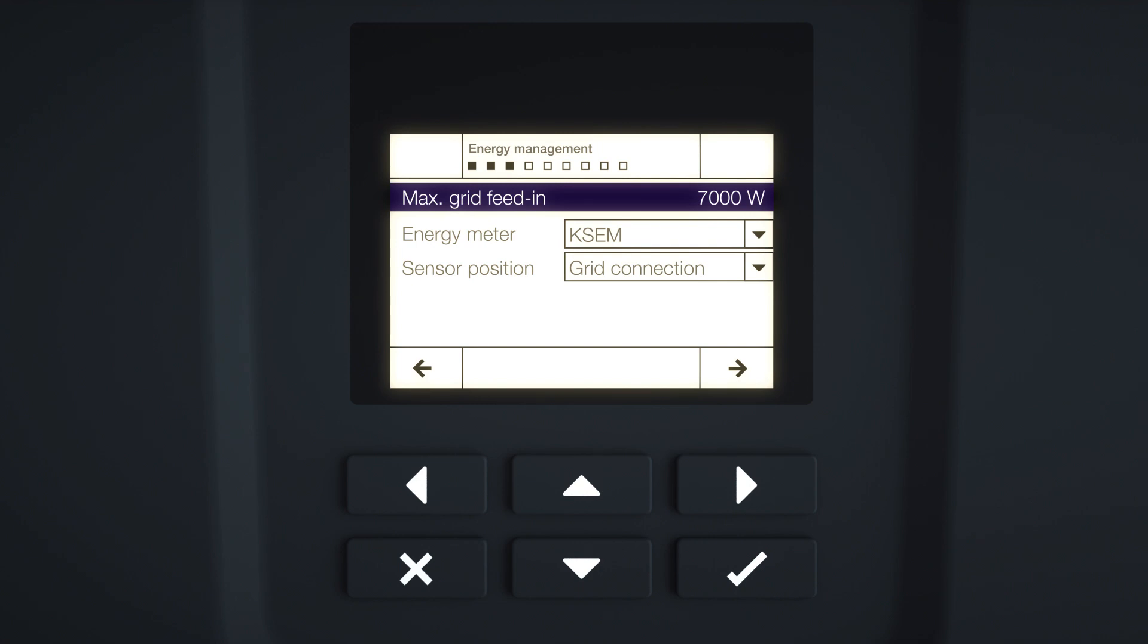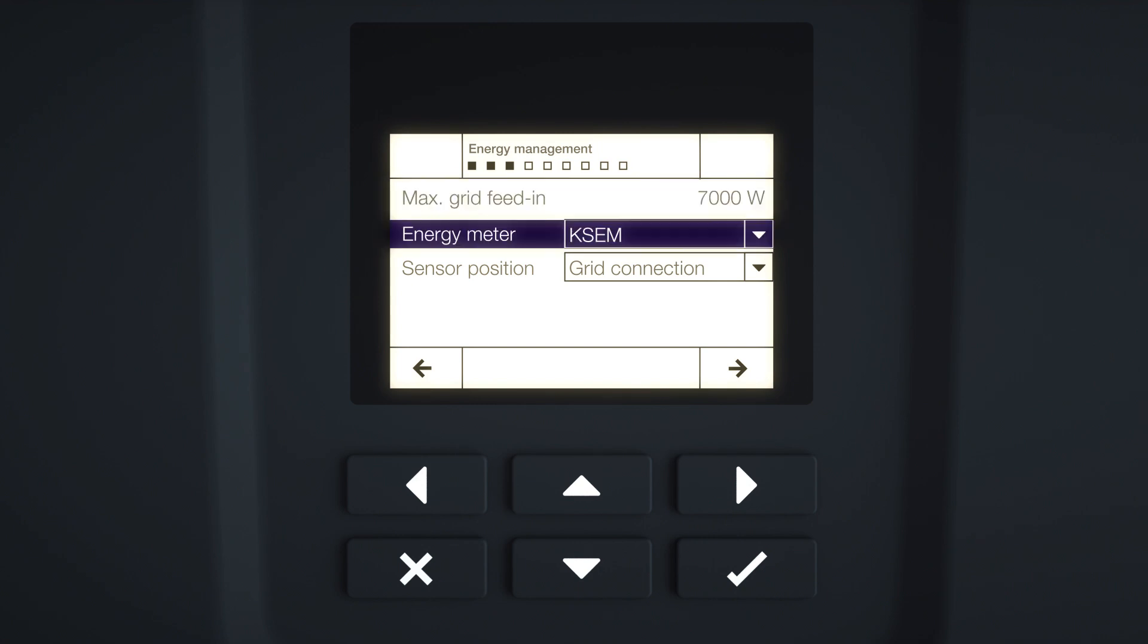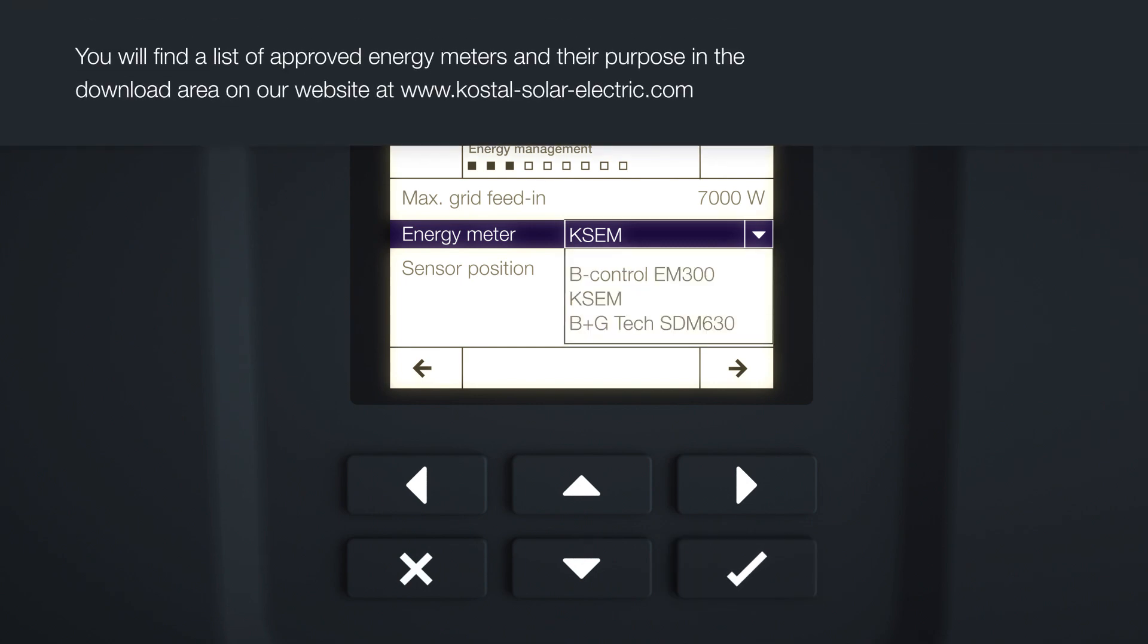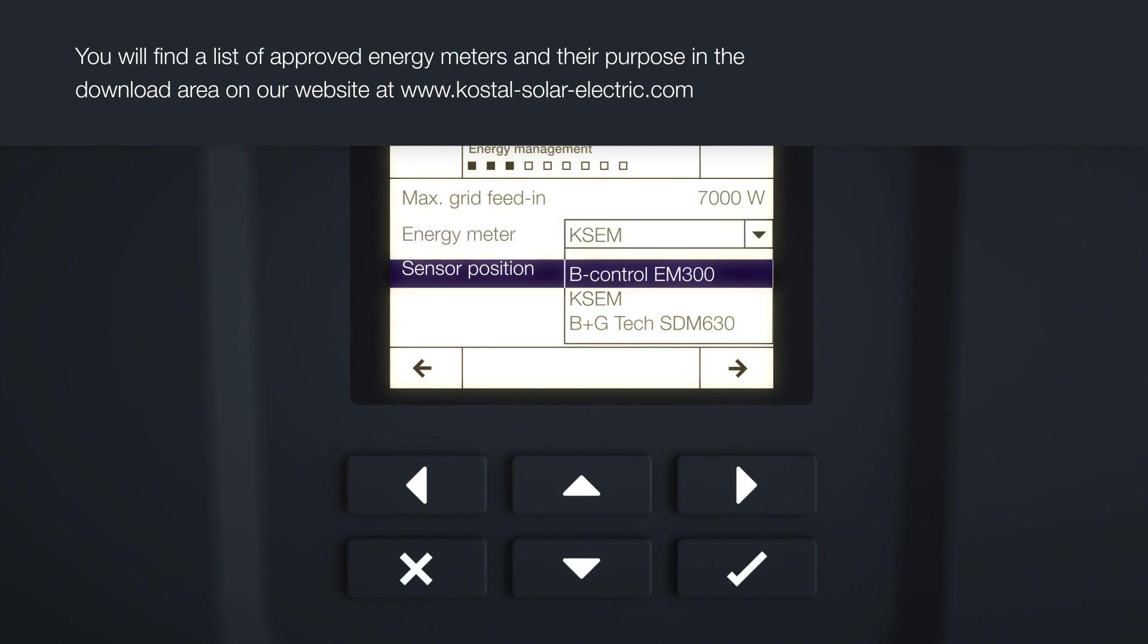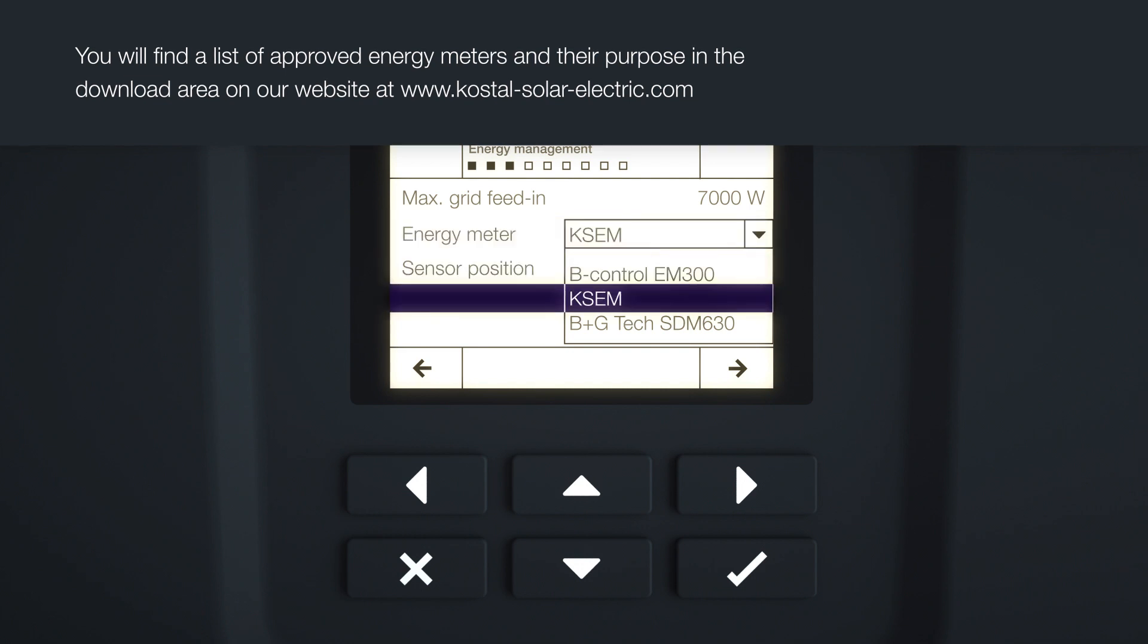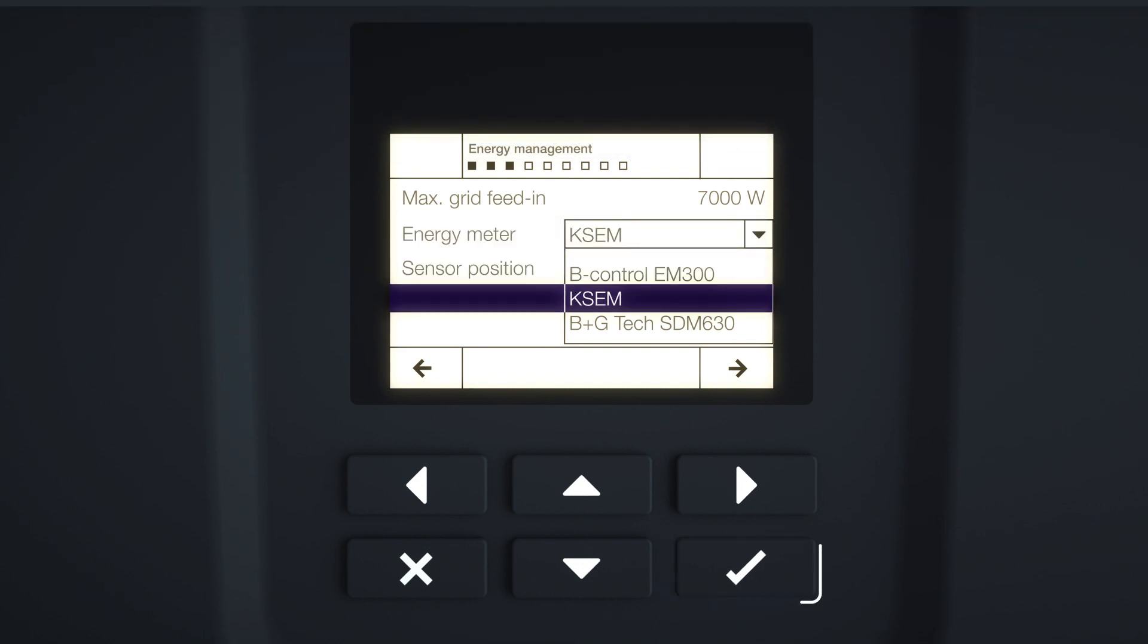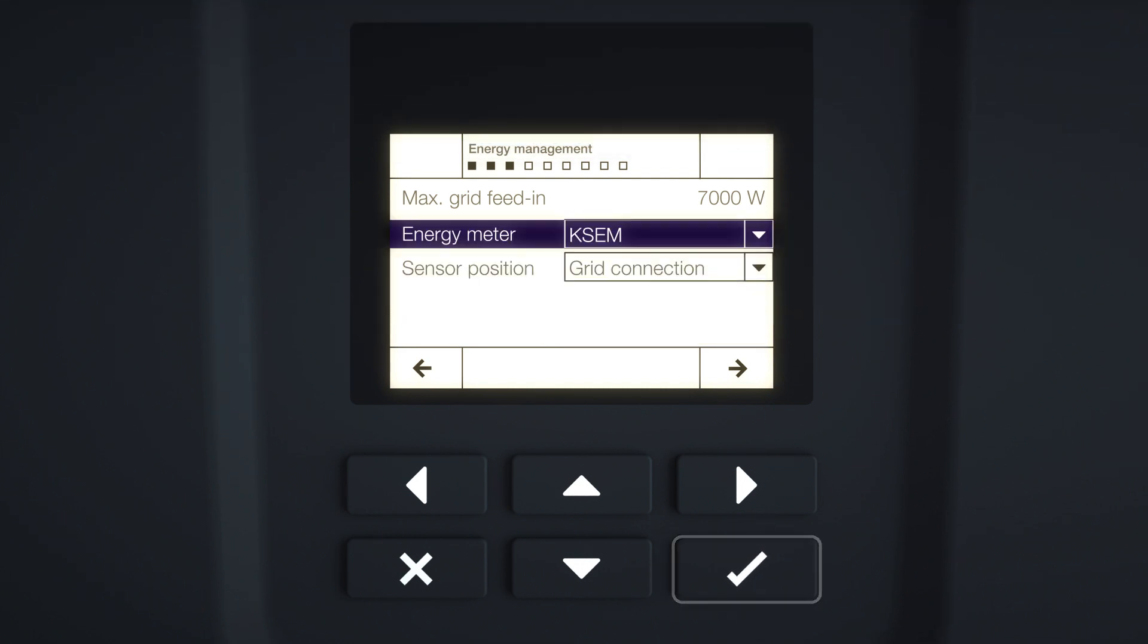Use the arrow keys to select the energy meter field and press Enter. Now you can select the energy meter fitted from the list and confirm with Enter. To run a battery on the PlentiCore Plus and the PlentiCore BI, you will need to use an energy meter.